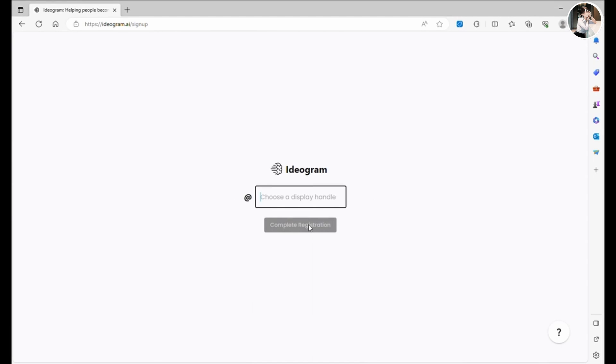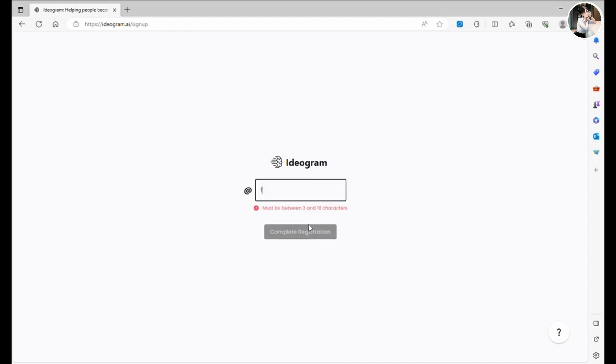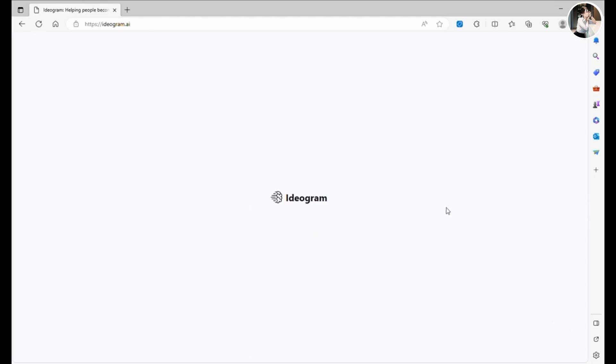To get started, simply log in with your Google account. The first time you do, it'll prompt you to create a username. In my case, I've named it FutureThinker, which is also the name of my channel.